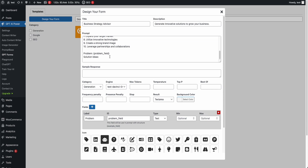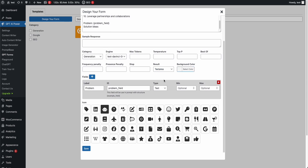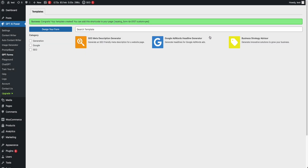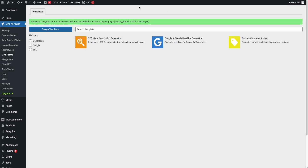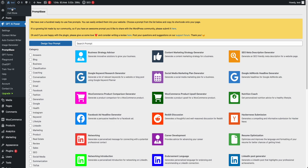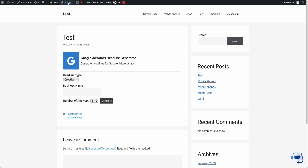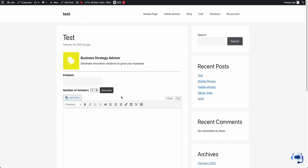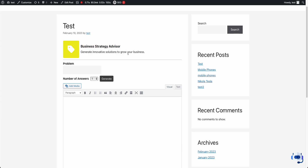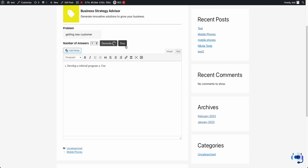I'll leave everything else the same — select the color and save. As you can see it's already here, and when I click on it I get the shortcode. Now I'll go to my page, edit it, put in the new form I just created, and update. Your users now don't need to write the prompt — they don't modify the prompt, they just write their problem, like 'getting new customers,' hit generate, and get the result.